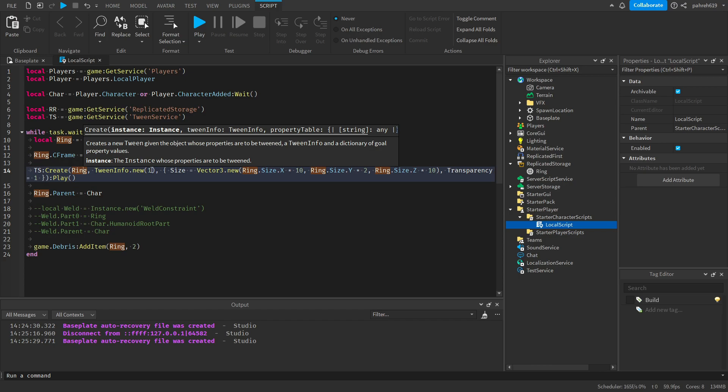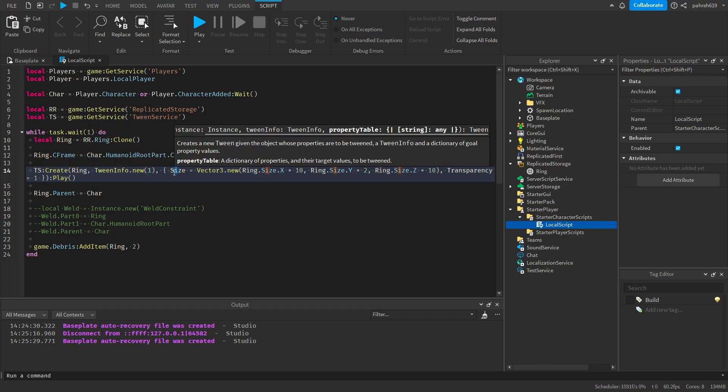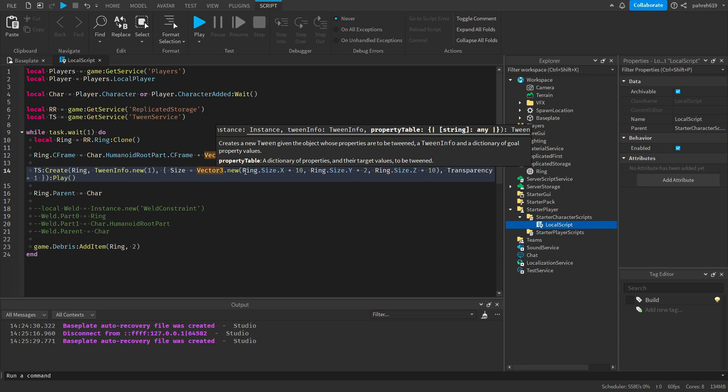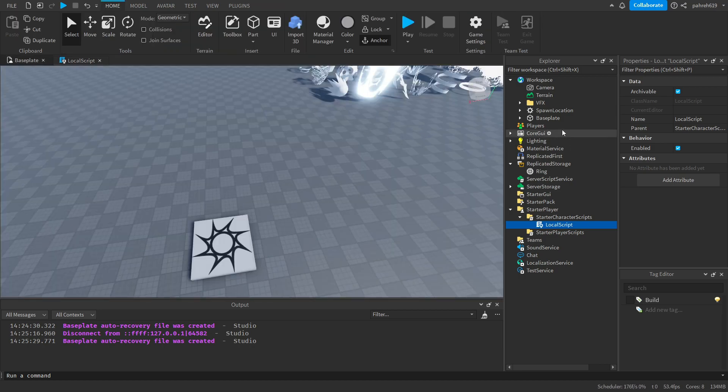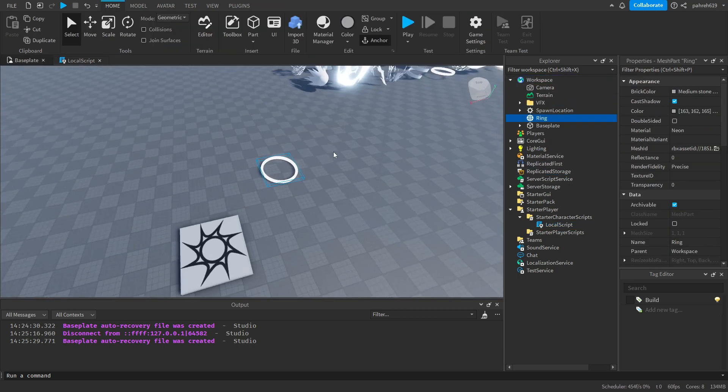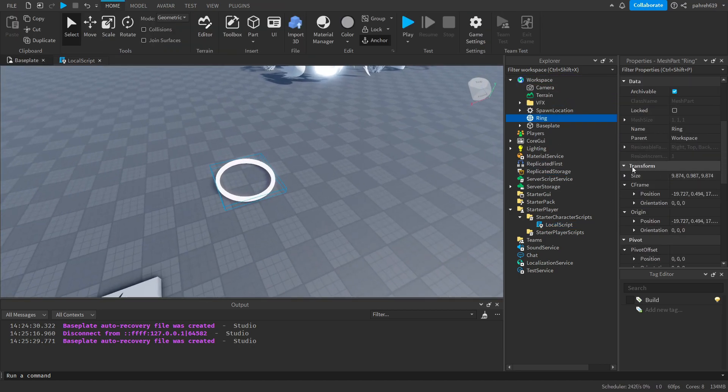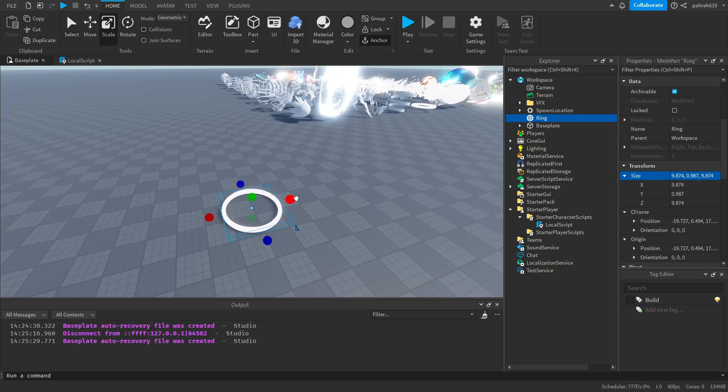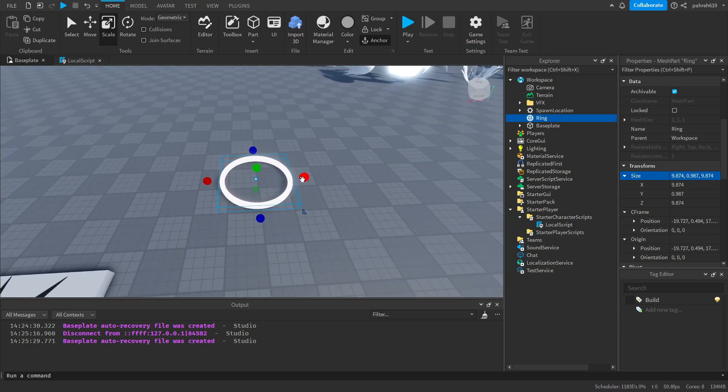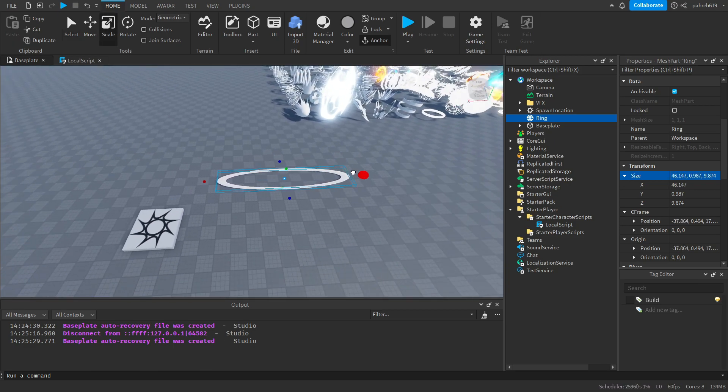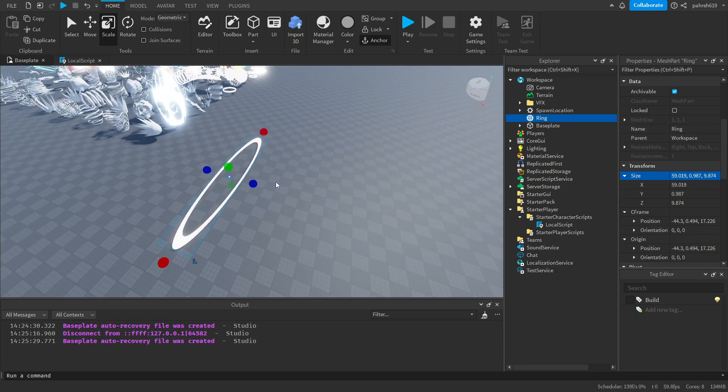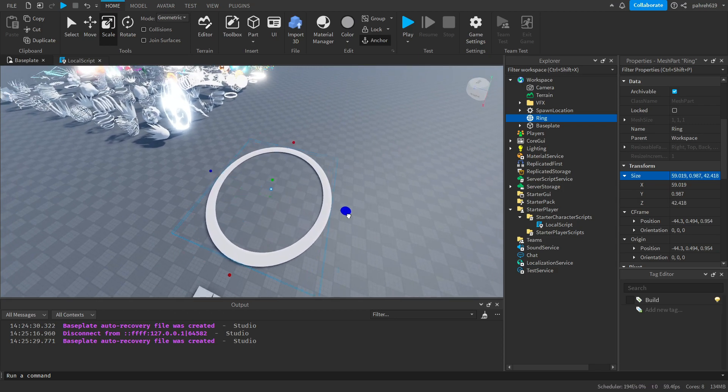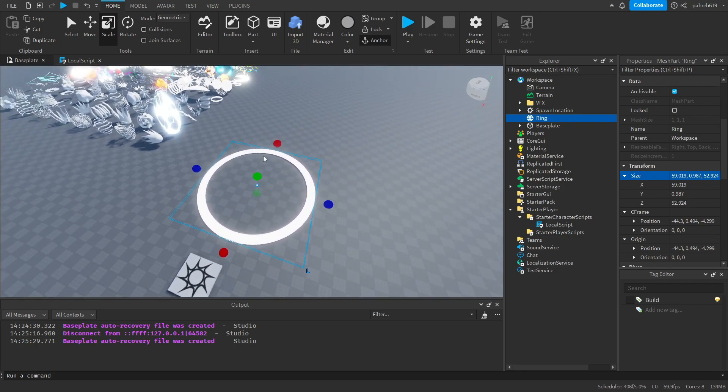And after that we're gonna create a tween on the ring. We're gonna give it about a one second duration, and we're gonna change the size. We're gonna use vector3.new, so we're gonna expand it by the X and the Z. Expand like this about multiply by 10X and same for the Z, and so you'll get a big circle.